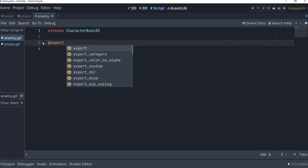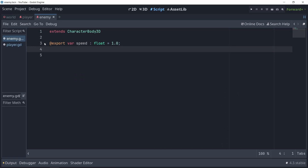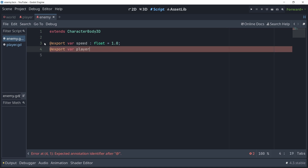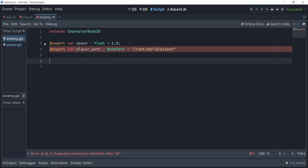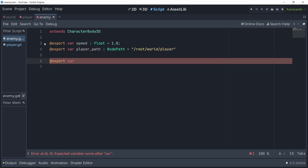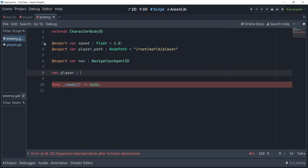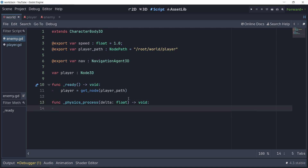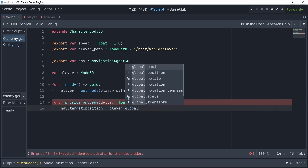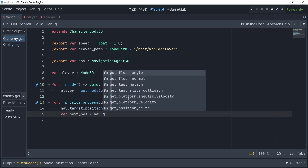First things first, let's create a variable for the speed of the enemy. Then let's create another variable to store the path for the player — this is going to be a NodePath, which is basically just a string. Then we'll create another one for the navigation agent, which is going to be of type NavigationAgent3D. Then we'll create another variable for the actual player node and assign it in the ready method. To actually initiate the pathfinding algorithm, you need to set the position of the player to the navigation target position and also call the get_next_path_position method.